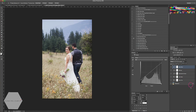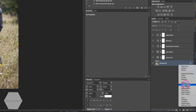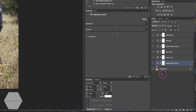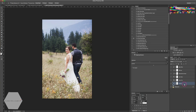One thing you lose with a matte effect is some contrast. To fix that, come down to the bottom of the layers panel and select Brightness and Contrast. Bump up the Contrast slider a little to bring some contrast back into the photo. Name this layer 'Contrast.' Since I had clicked on the background before adding it, it appeared at the bottom of the layers list, so I'll drag it to the top.